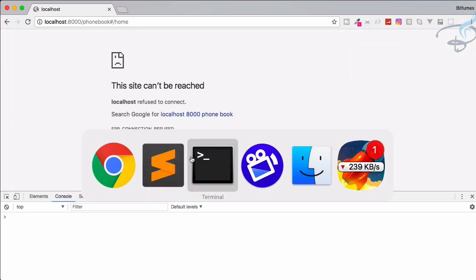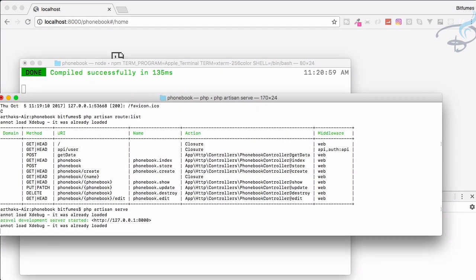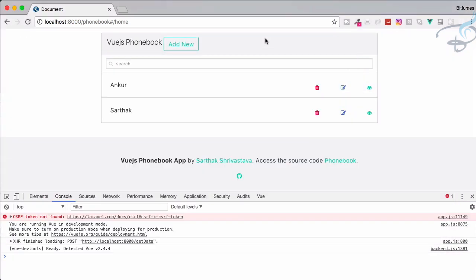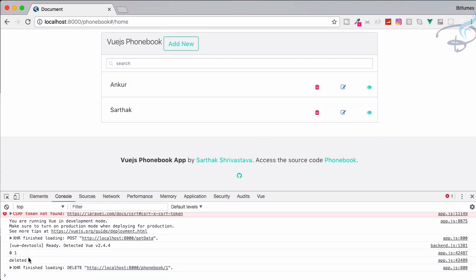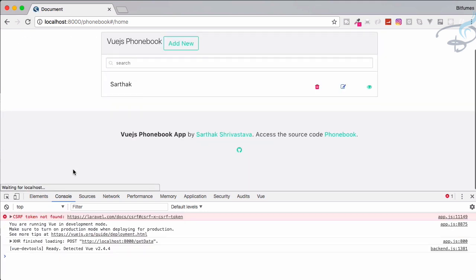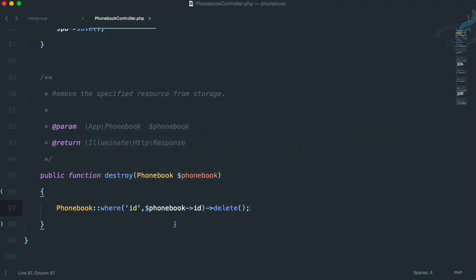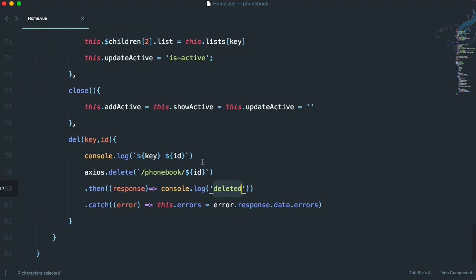Let's click the delete button — it says 'deleted'. If I now refresh, it's gone. But we also have to remove it from the list whenever it deletes. Firstly, I want a confirmation message whenever I click delete, so I'll say `if (confirm(...))`.